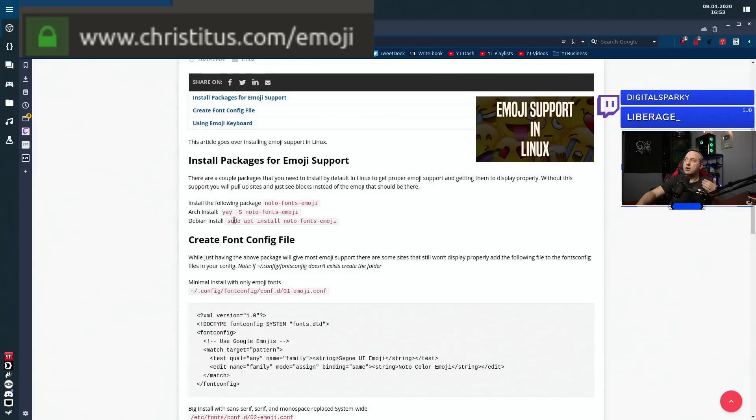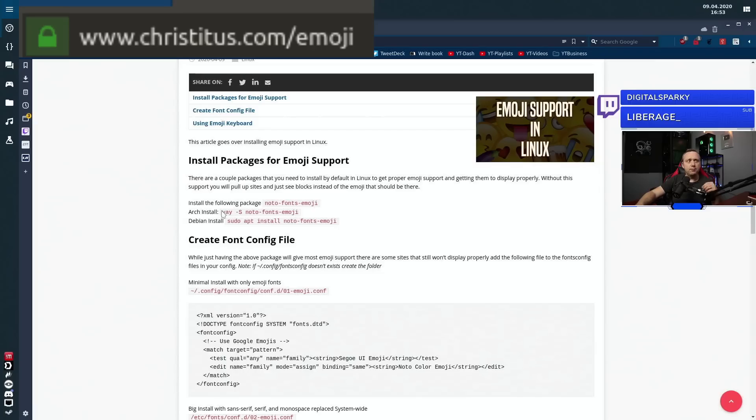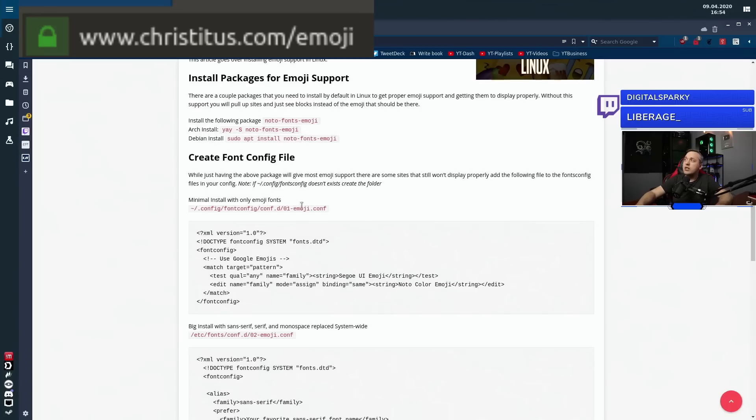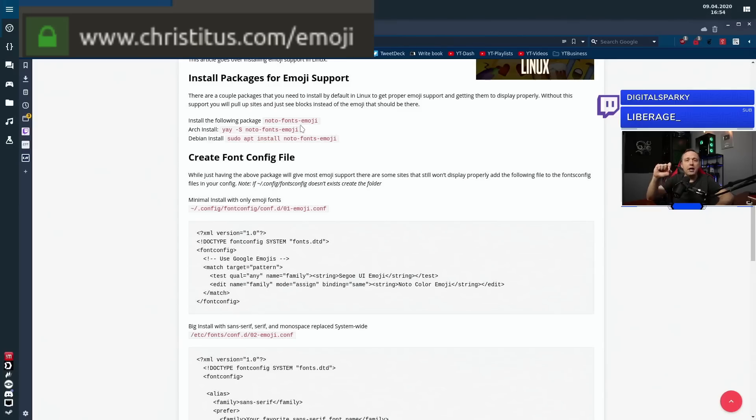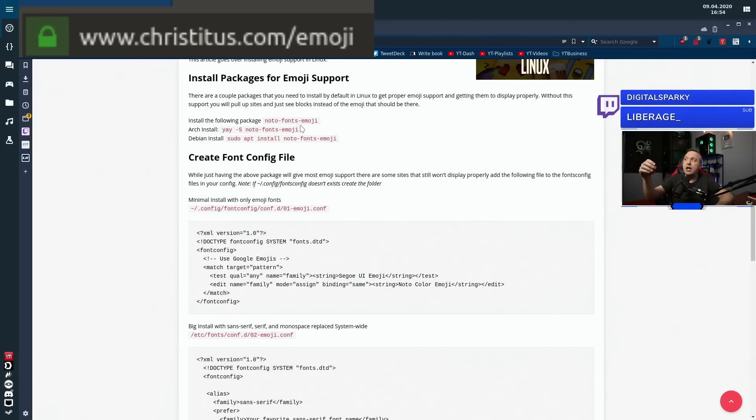Next up, we're going to create a font file. So there's two ways to do the font config file. Now, this is how it gets displayed on your screen. So just having this package installed, it'll pretty much get rid of most of those black rectangles, but you're not really going to have much access to those. And honestly, most of the fonts will override existing emojis.